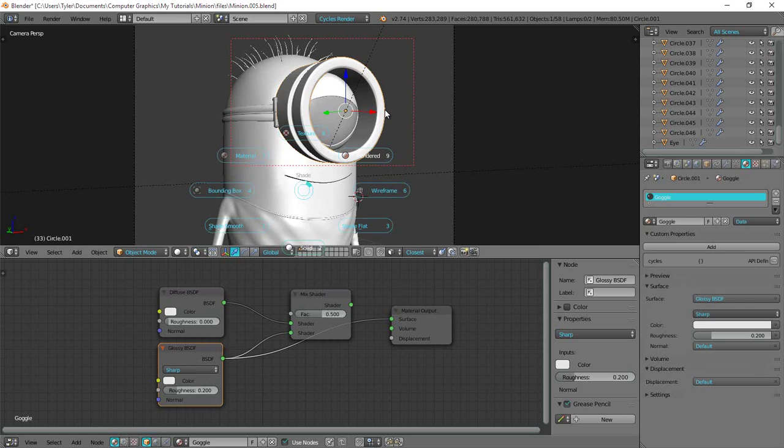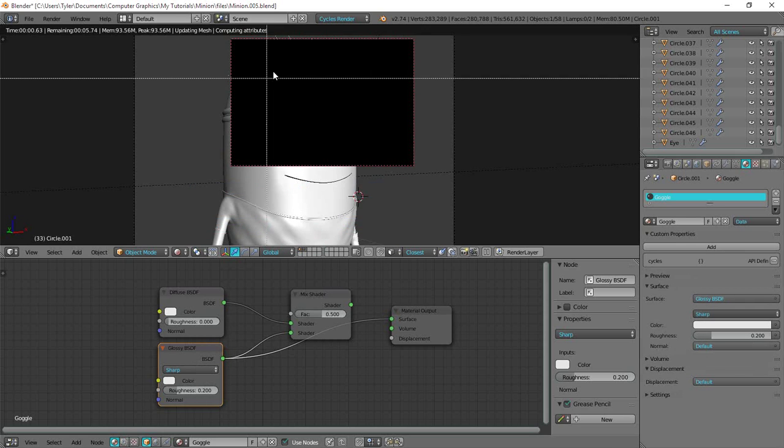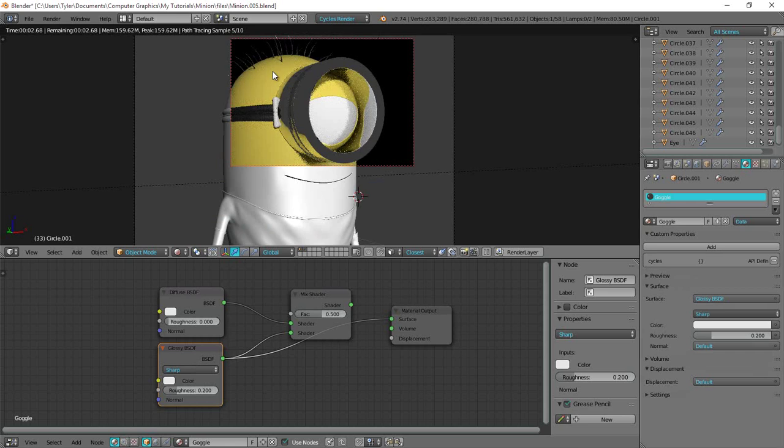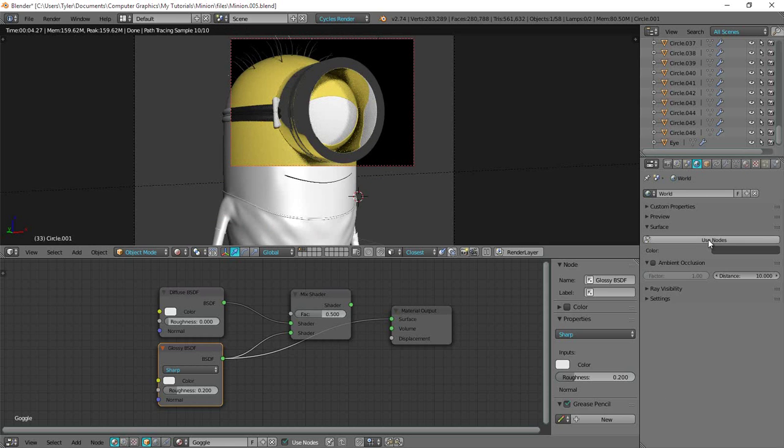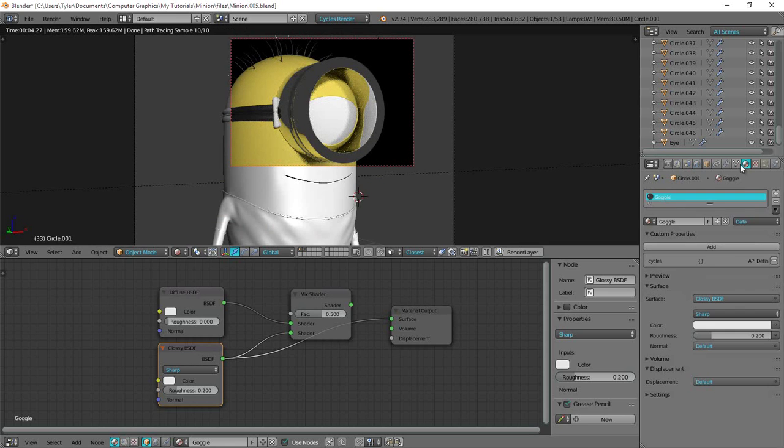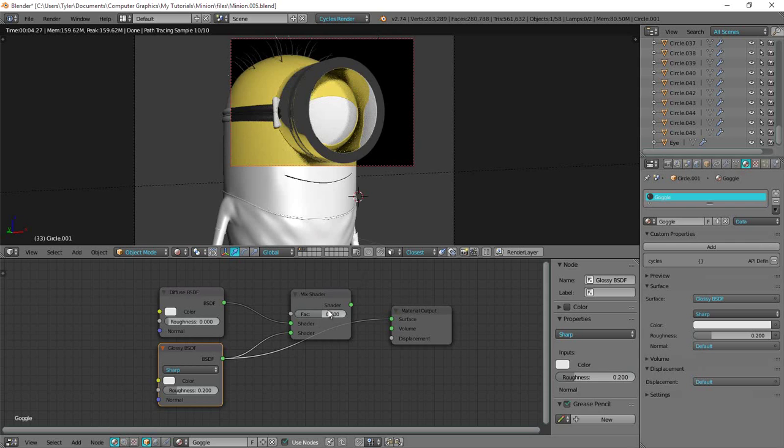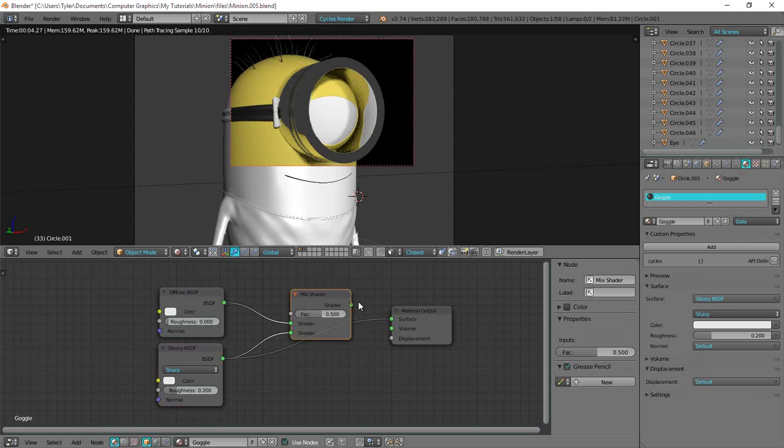And I think we need something. Actually maybe, maybe I did add something. Wait let me, I forgot if I had an environment texture at the beginning of this tutorial. Did I? I didn't. Okay. So we need an HDRI in order for these goggles to look nice. So I'll go ahead and add one of those now. Let's just finish this shader.